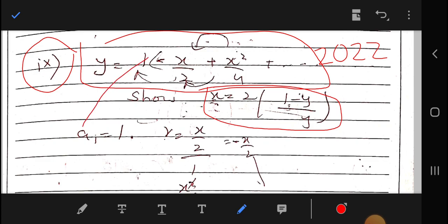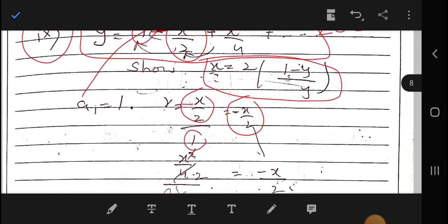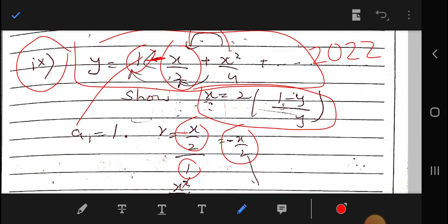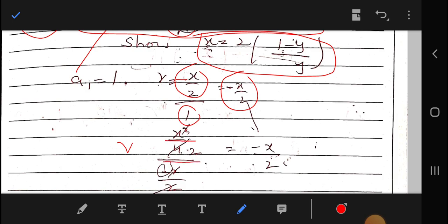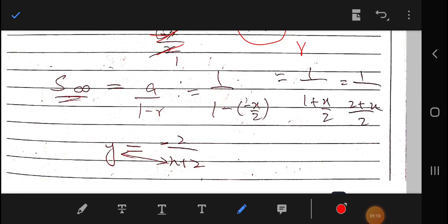The first term a is 1, and the common ratio r is found by dividing the second term by the first term. So r equals negative x over 2. We can verify this by dividing the third term by the second term: x² over 4 divided by x over 2 also gives negative x over 2.